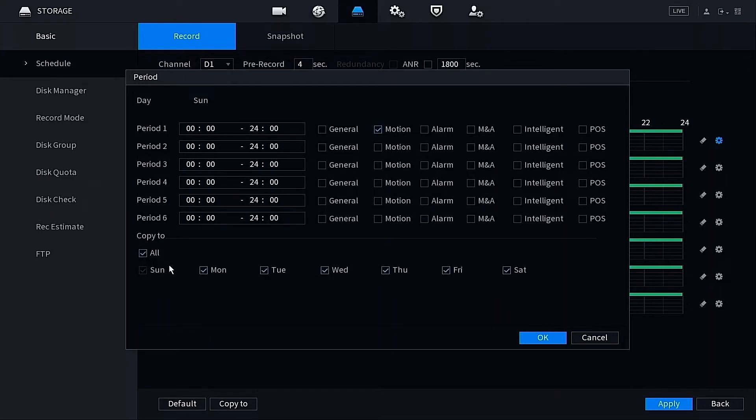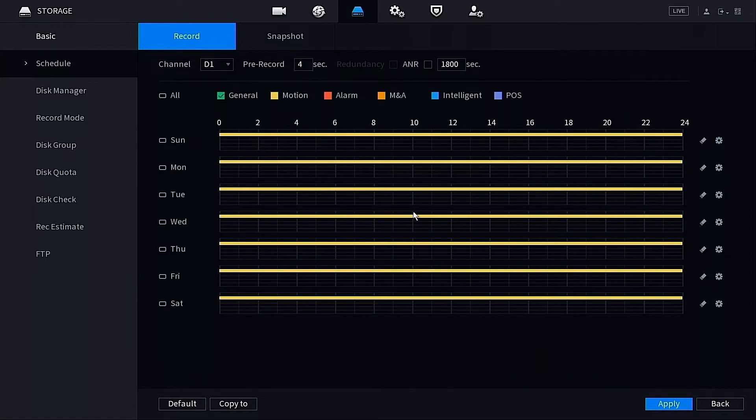I'm going to copy this to every single day of the week. You can customize this if you don't want to do every single day. If you want to remove your days, you can do so now. But I'm going to do 24/7 motion detect recording on every single day, and once we're done we're going to click OK. You'll notice that all of the lines now changed yellow.